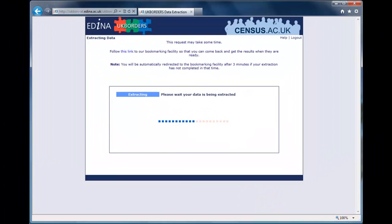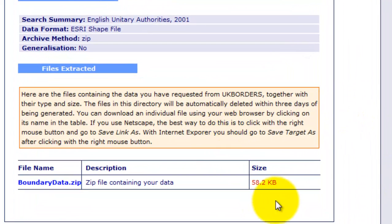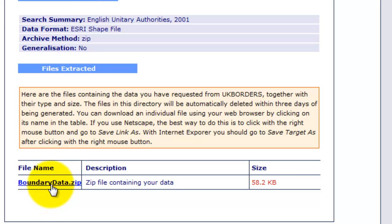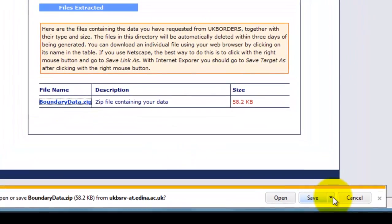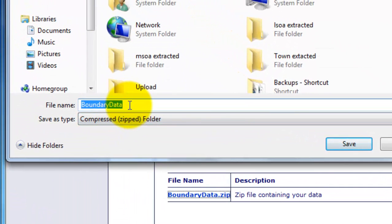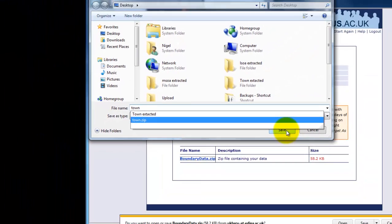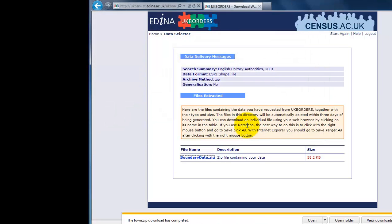As ever it takes a little while to do — if you've got a really big data set it may take quite a while. This one's quite small. It always comes up with this screen — it'll give you the size of the download, which is not particularly big. It always comes as a zip file which you're going to have to unzip into a folder. And all the files that are downloaded are called boundary_data.zip, so be careful you don't overwrite the information you've already downloaded. So I'll click on that and I'm going to go to Save As — I'm going to save it on my desktop as town.